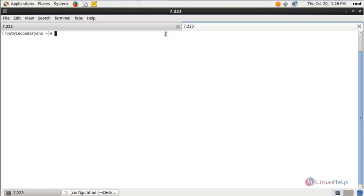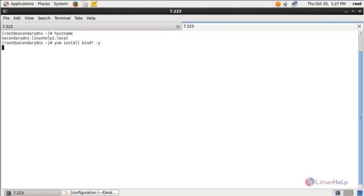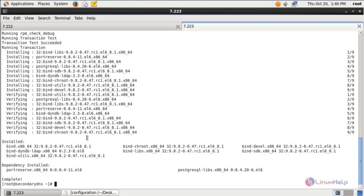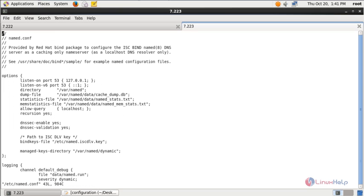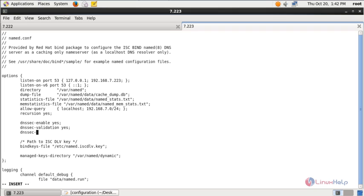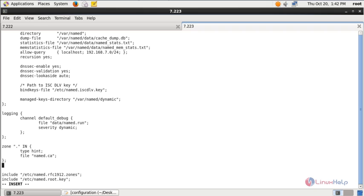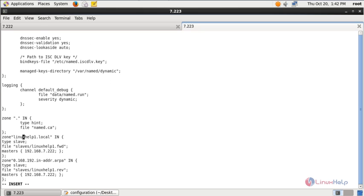Now we can configure the secondary DNS server. The IP is 192.168.7.223 and the hostname is secondarydns.linuxhelp1.local. Install the bind package on the secondary DNS server: yum install bind* -y. Now the bind package is installed. Next, edit the /etc/named.conf file. Change the listen-on port and enter the IP of the secondary DNS — 192.168.7.223. Set allow-query to 192.168.7.0/24 for the network segment. Add the line: dnssec-lookaside auto. Then add the zone configuration with the zone name.